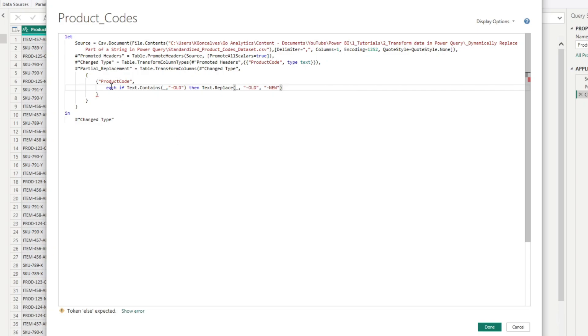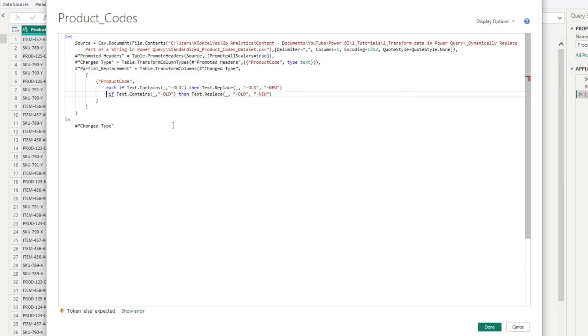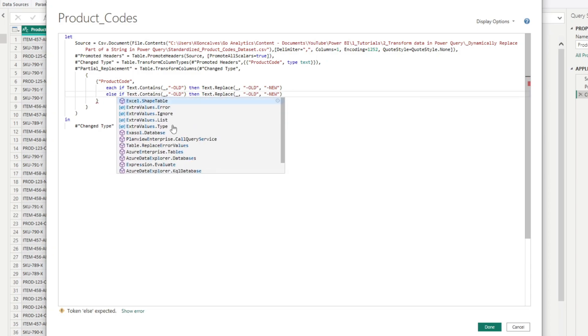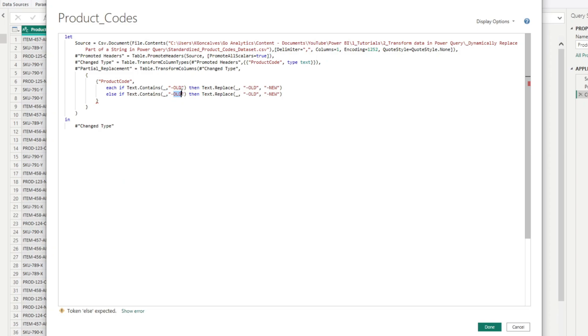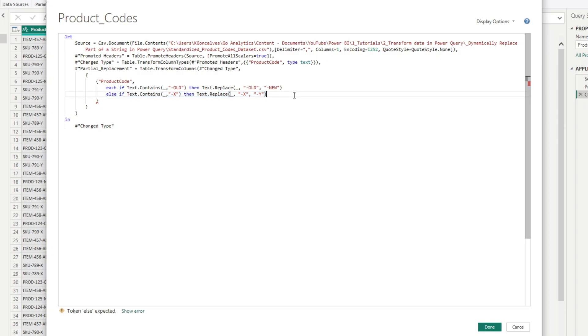So what this does is it searches if the current value within that row contains this string. Then it's going to replace this with the new. And we can take this code and replicate it for the other two conditions. So I can take this and just replace this each with an else if. So if it contains x, then we will replace that x with a y.